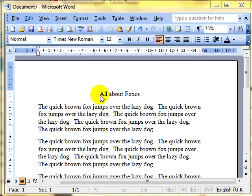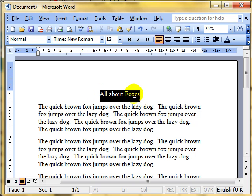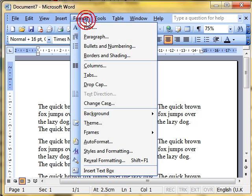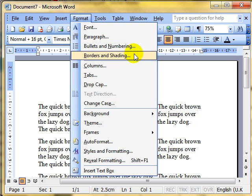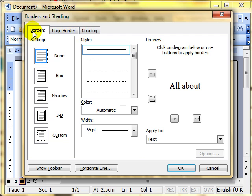We've got a title here on the screen. I want to put a border around it, so I need to select the text. We then choose from the menu, Format, and drop down to Borders and Shading. Here you have the Borders and Shading dialog box with three tabs. We're going to focus on the Borders and the Shading tabs.